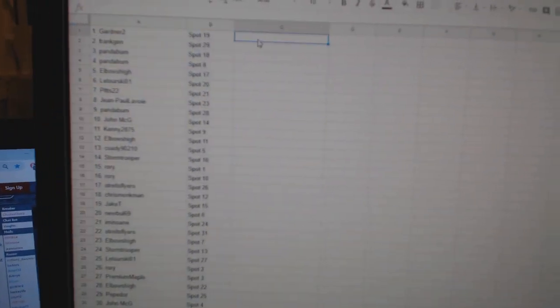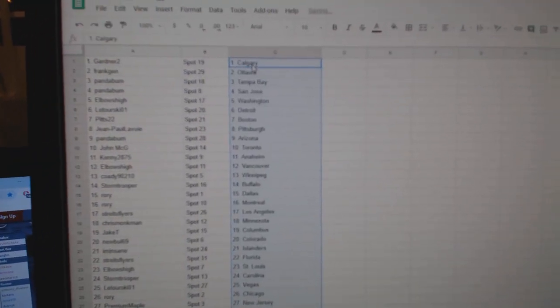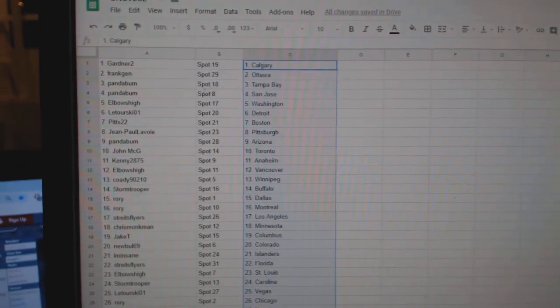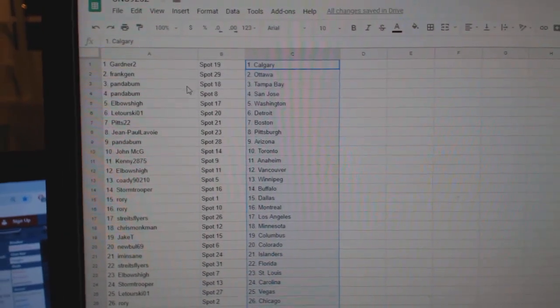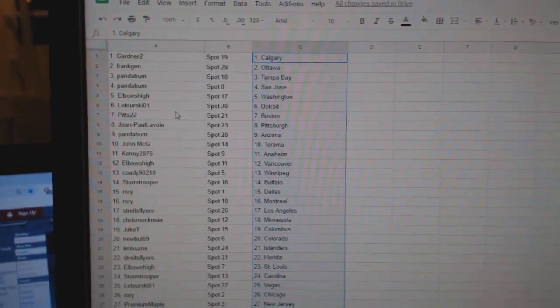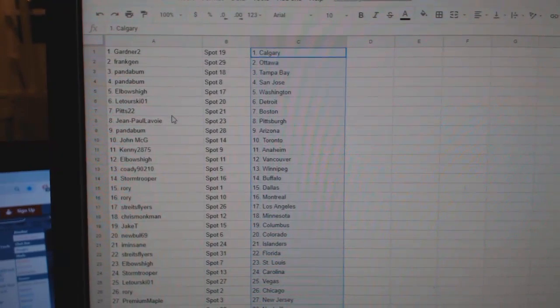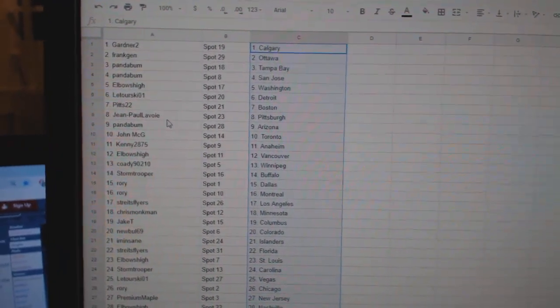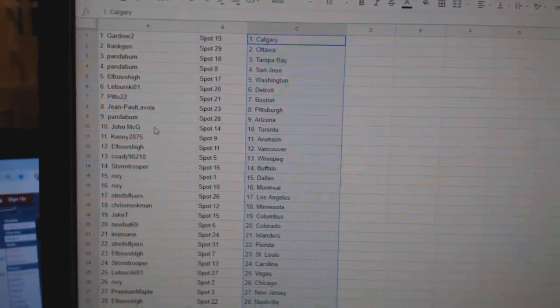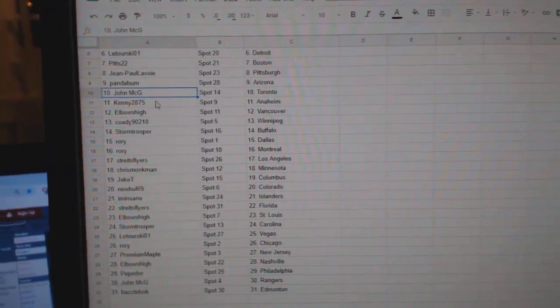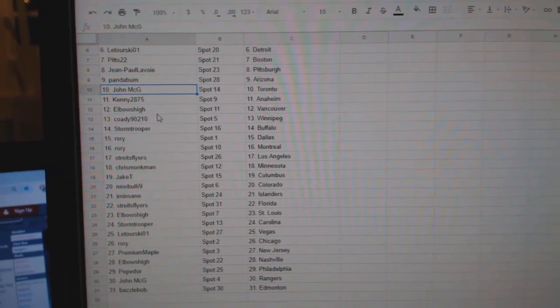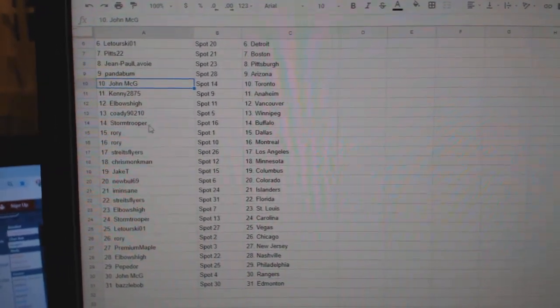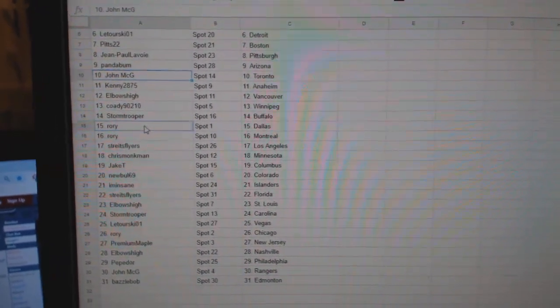So Gardner2 has Calgary. FrankJen Ottawa, PandaBum Tampa, San Jose. Elbows Washington, Latorski Detroit, Pist22 Boston, John Paul Avoy Pittsburgh, PandaBum Arizona, John McG Toronto, Kenny Anaheim, Elbows High Vancouver, Cody Winnipeg, Stormtrooper Buffalo.